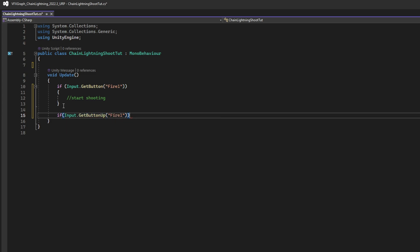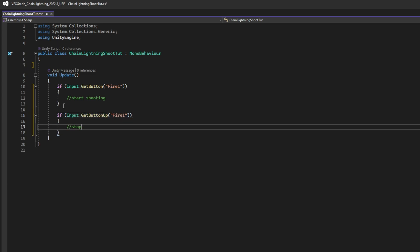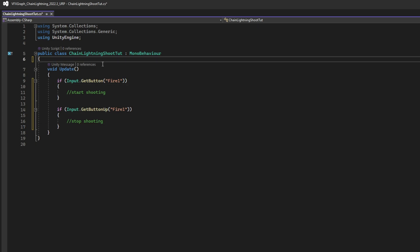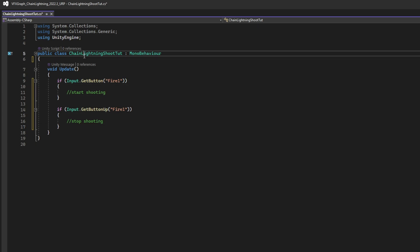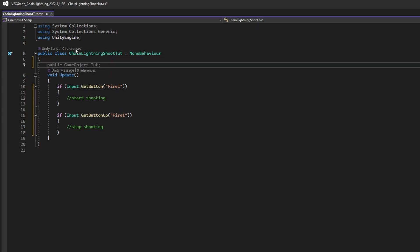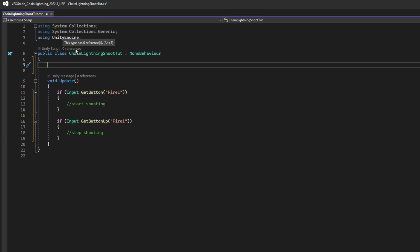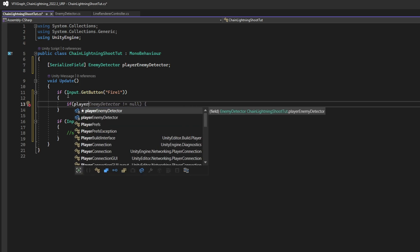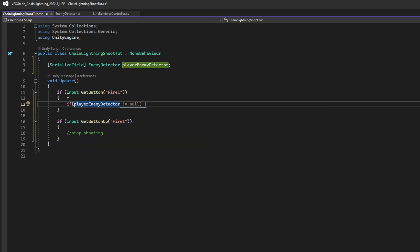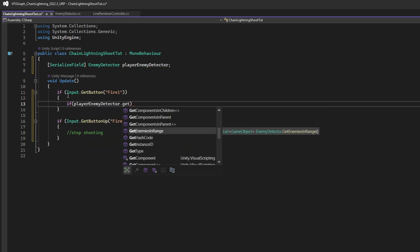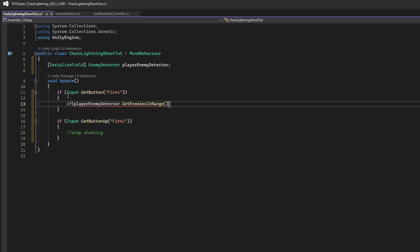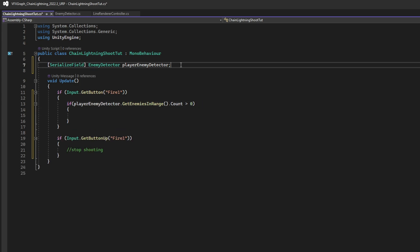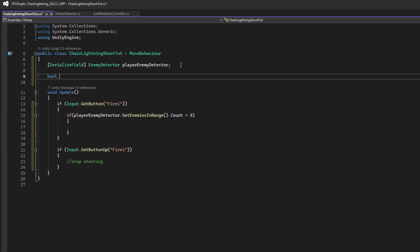First thing we need, is to check if we have an enemy in range, right? So let's create an enemy detector variable, for the player, called player enemy detector. And then let's check if there is any enemy in range. If the count is bigger than 0, on the list. And if we are not shooting,